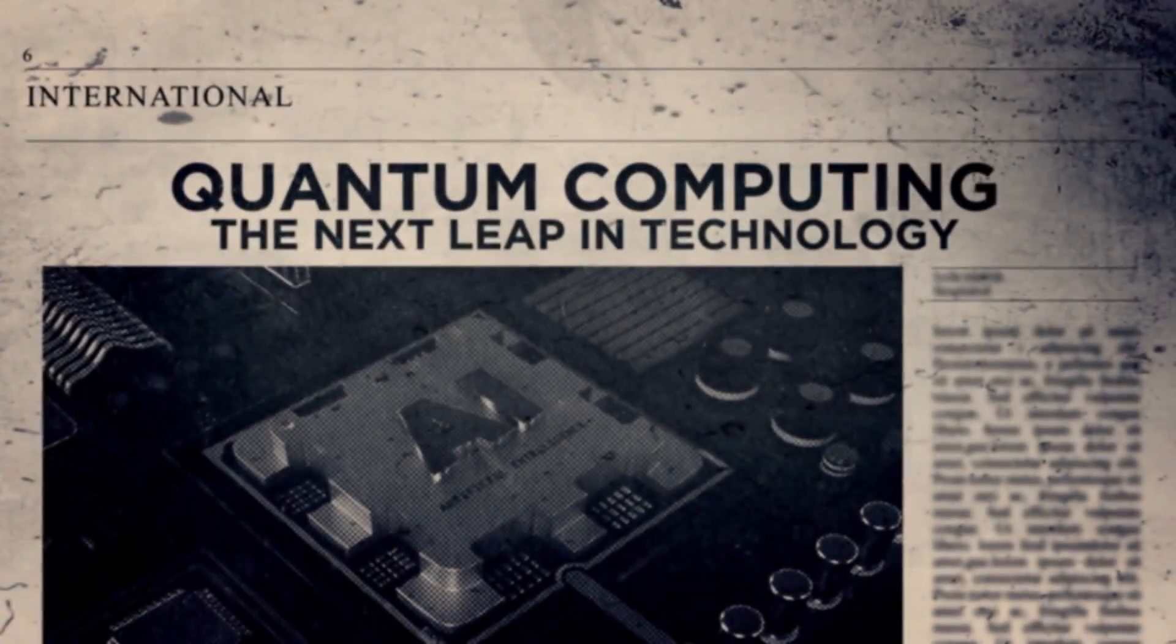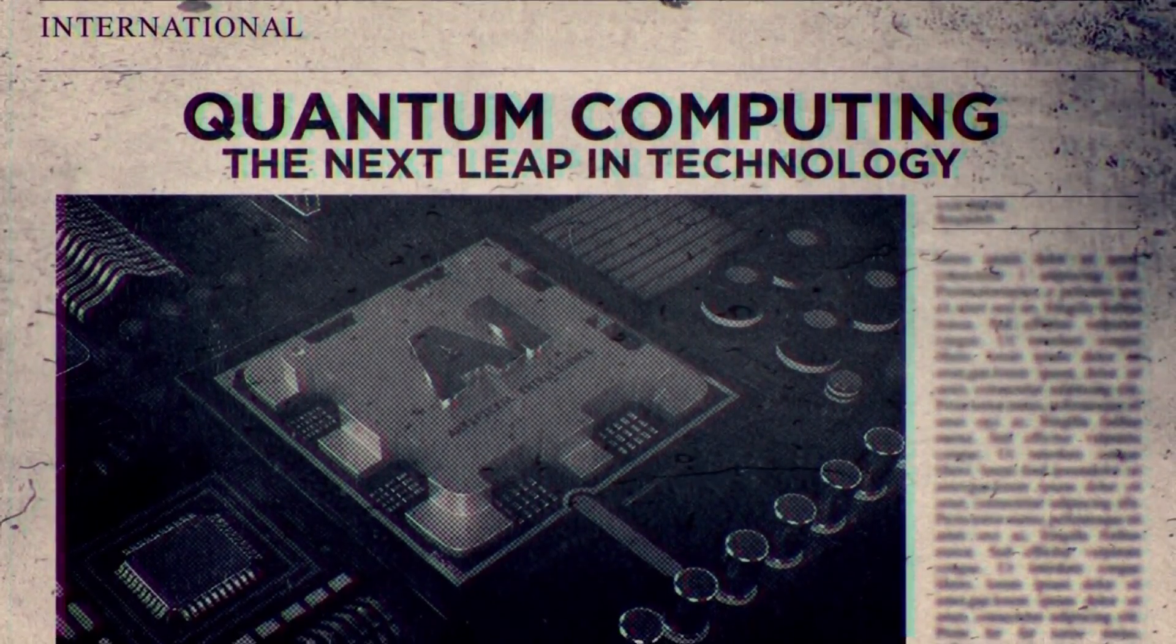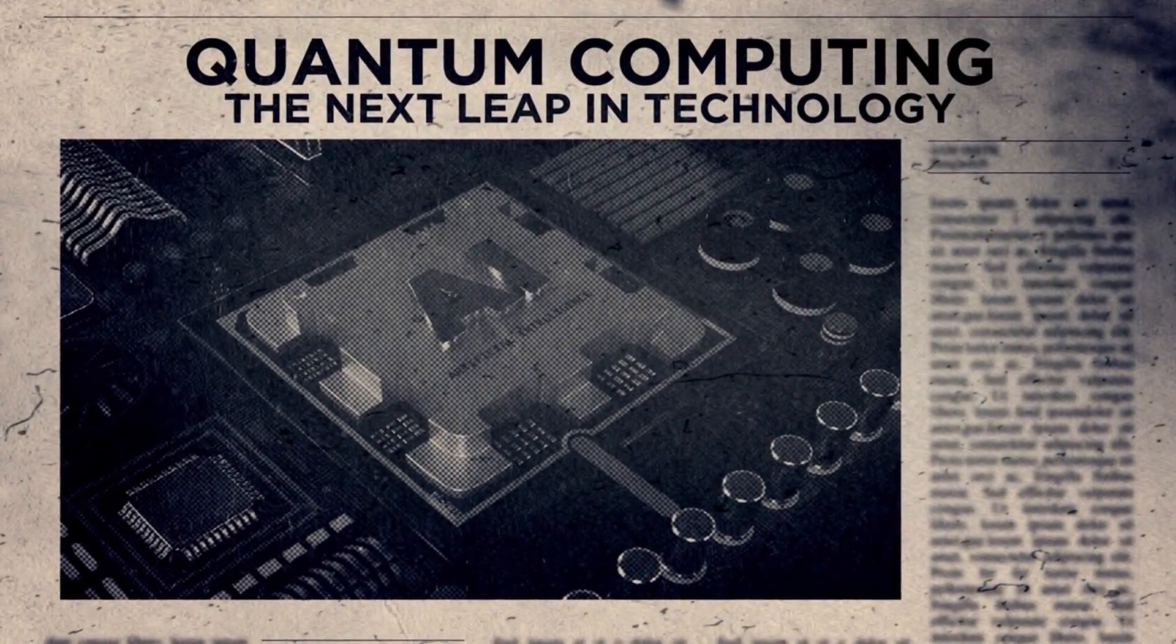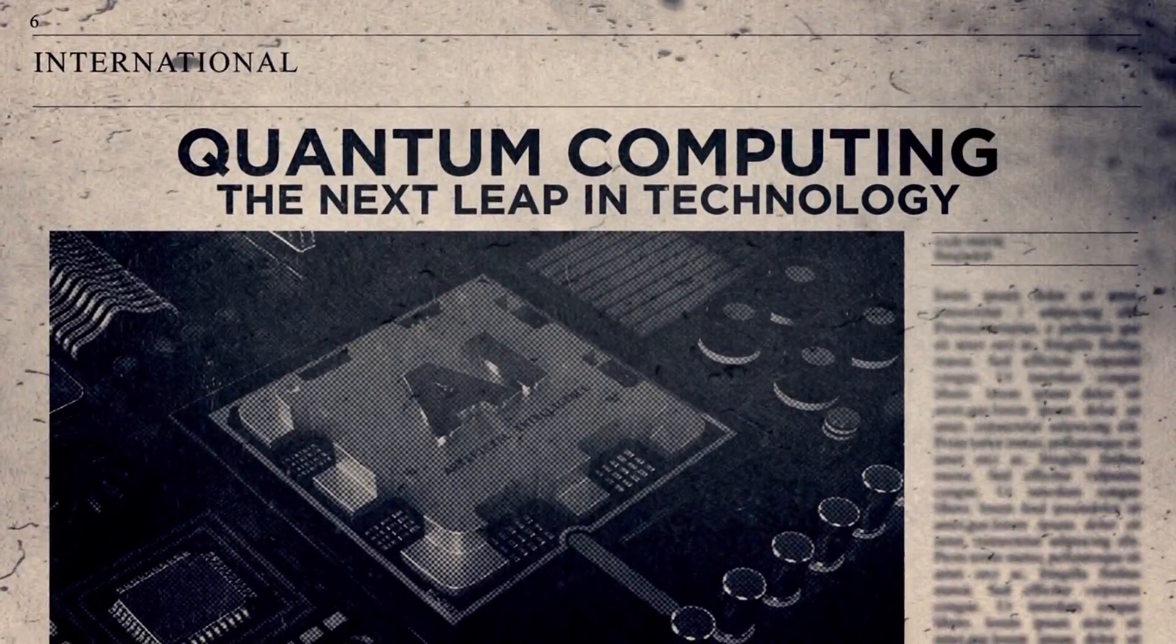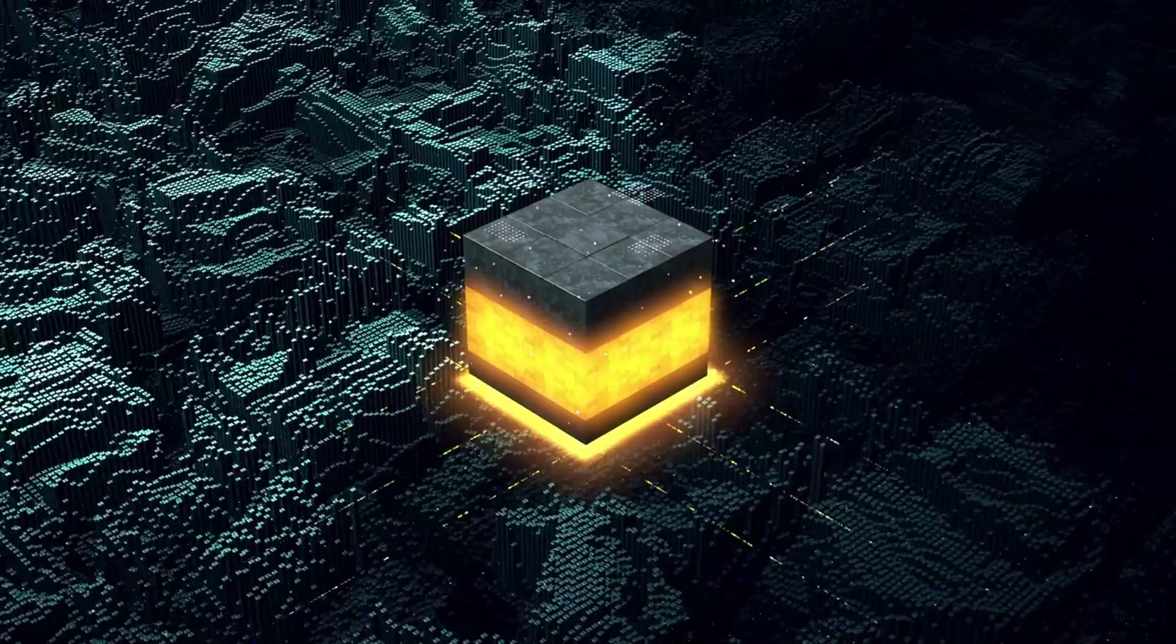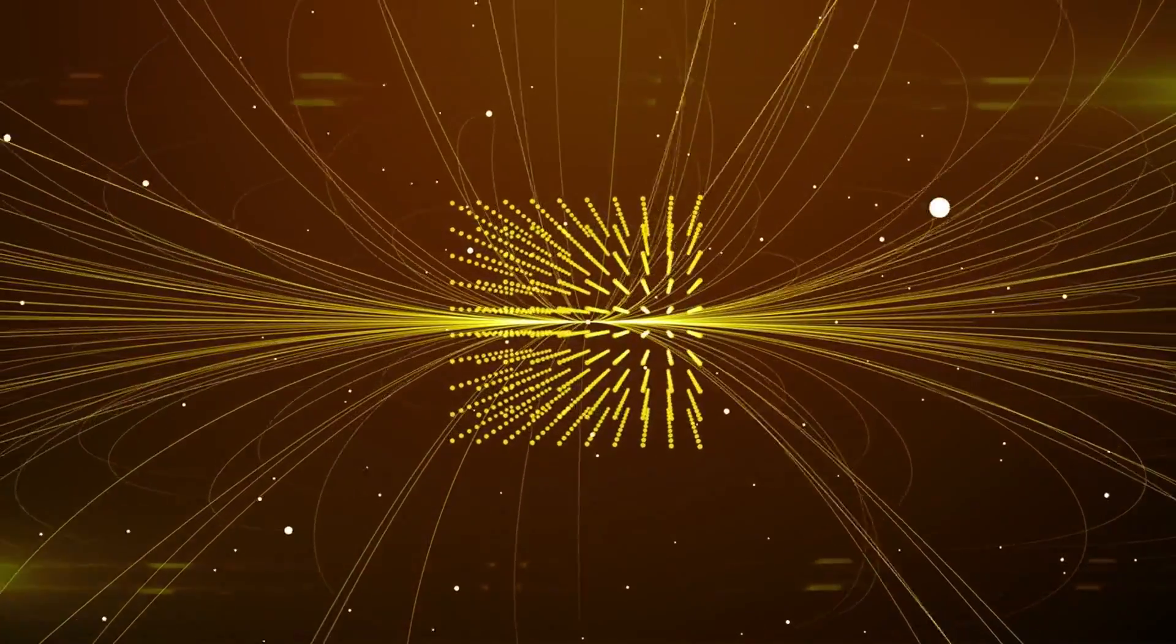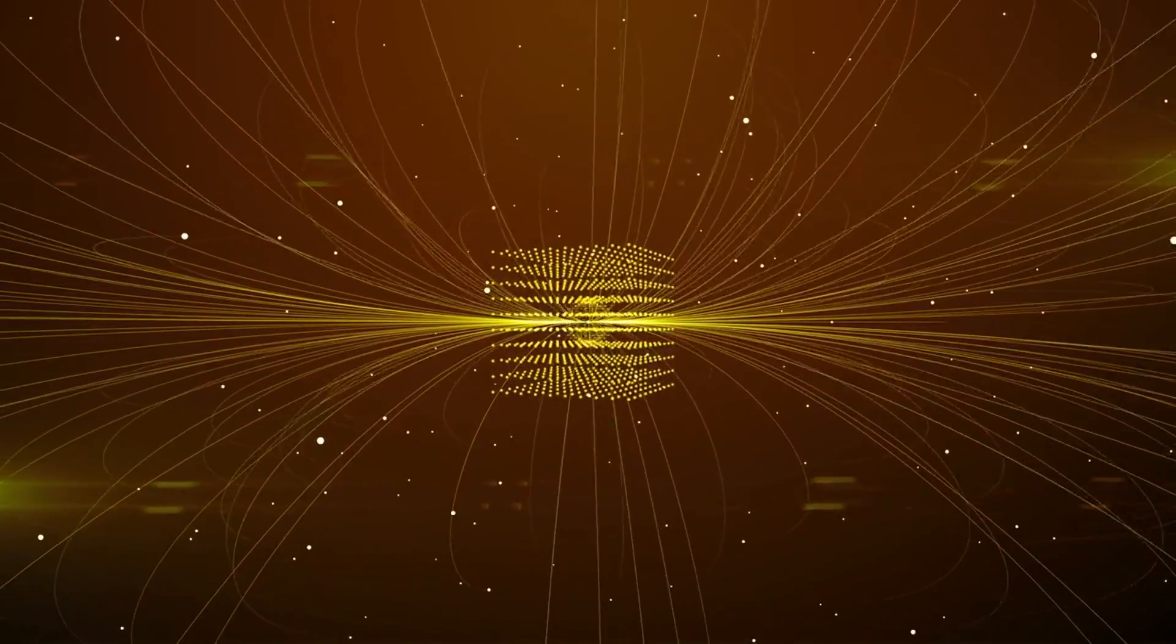Google's quantum computing team made headlines in 2019 when it claimed to achieve quantum supremacy, meaning their quantum processor performed a calculation that no classical supercomputer could solve in a reasonable timeframe. That calculation itself was relatively trivial, but it marked a major milestone in the field.